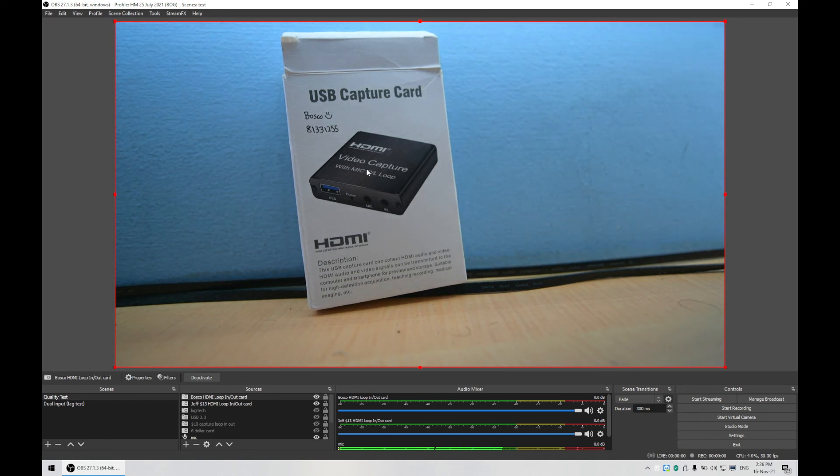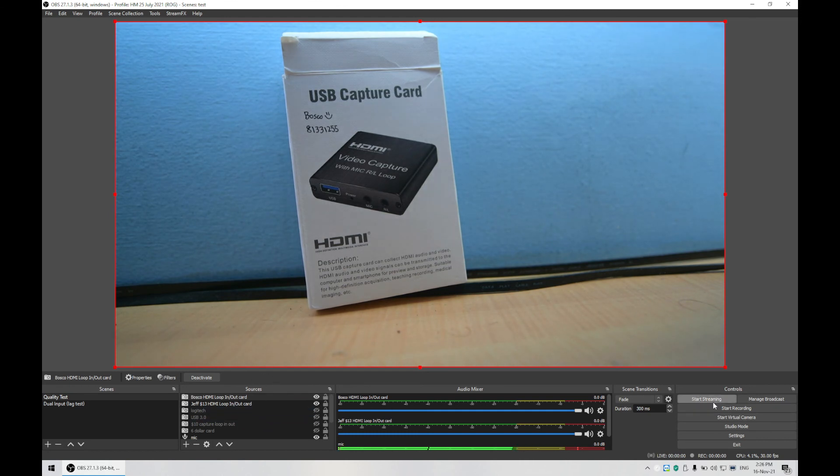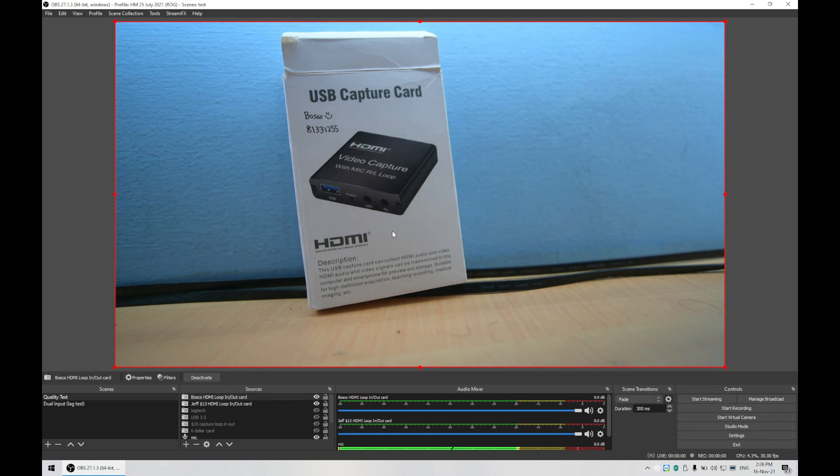So what you should do is try to find a card which has this loop-in loop-out feature, so the quality in and out will be the same before you perform this test again. So it's actually good to get one of these cards to do your other tests. Okay, hope this benefits someone, and thanks for watching.